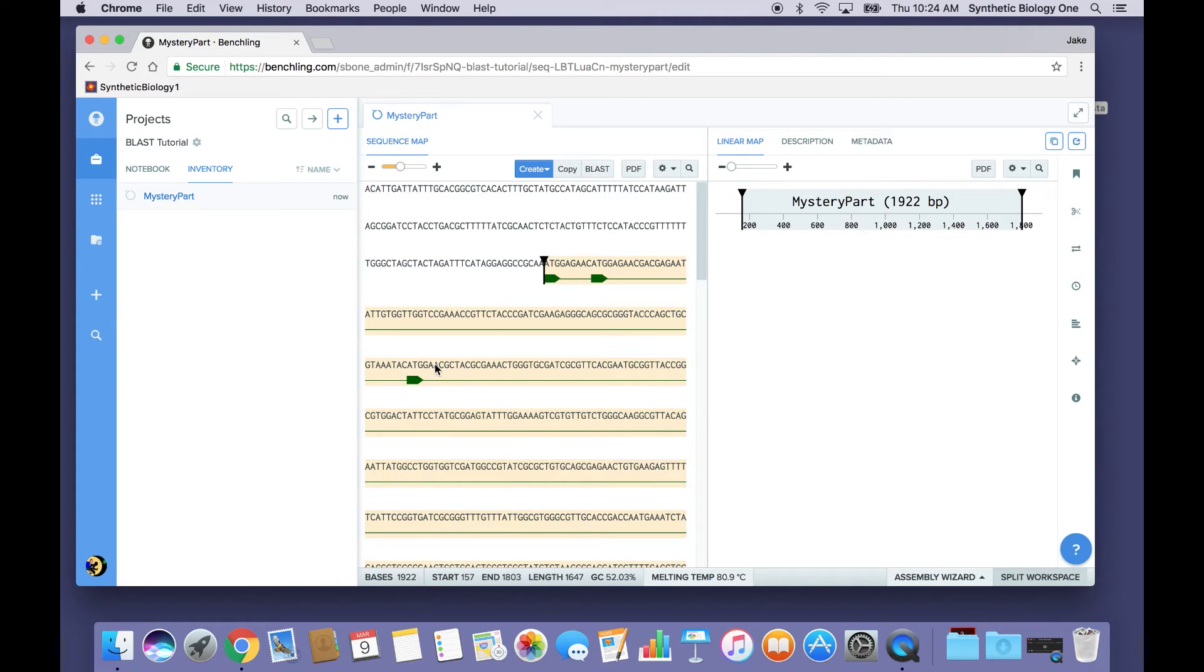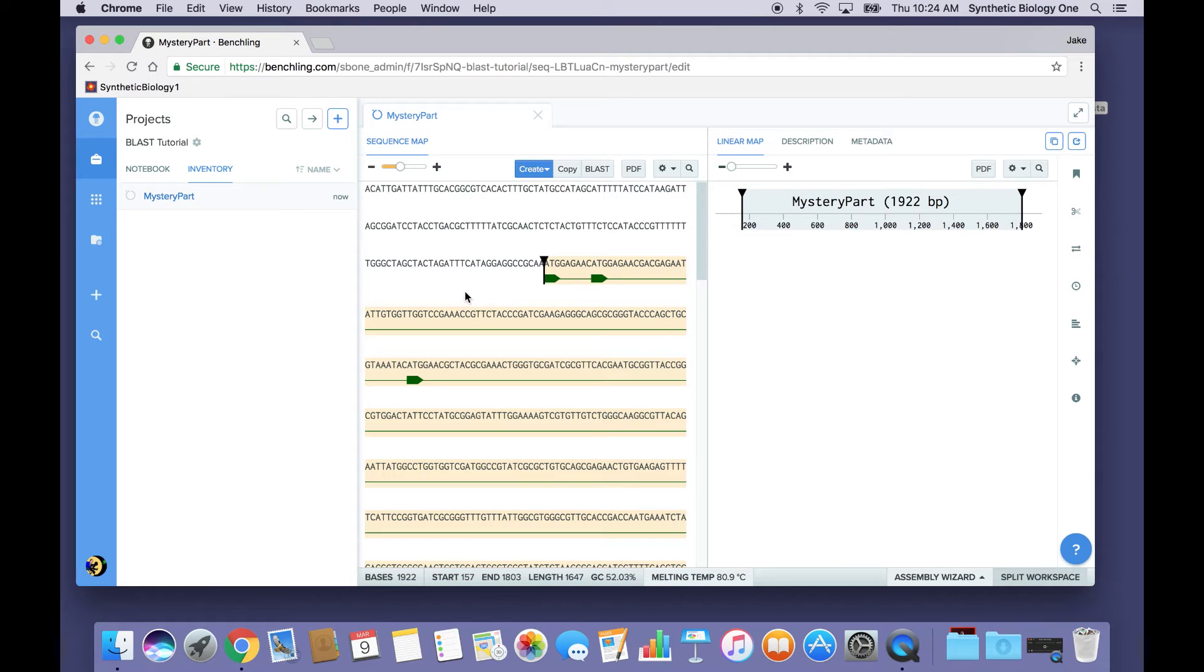BLAST stands for Basic Local Alignment Search Tool, and it's basically a search engine for GenBank. It allows us to match our DNA Sequence or protein Sequence against all the sequences that are available in GenBank and see if there's anything known that matches our sequence.